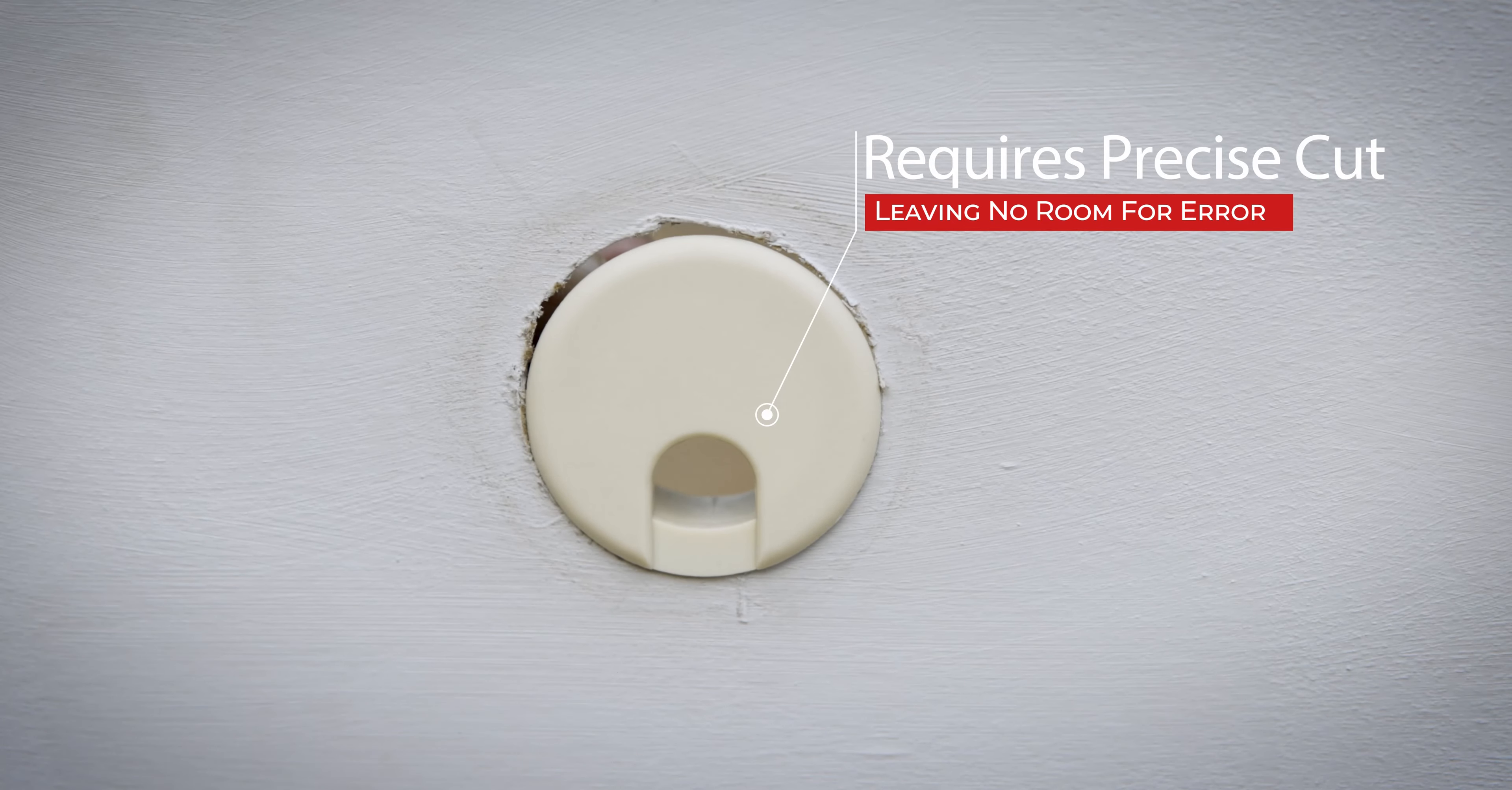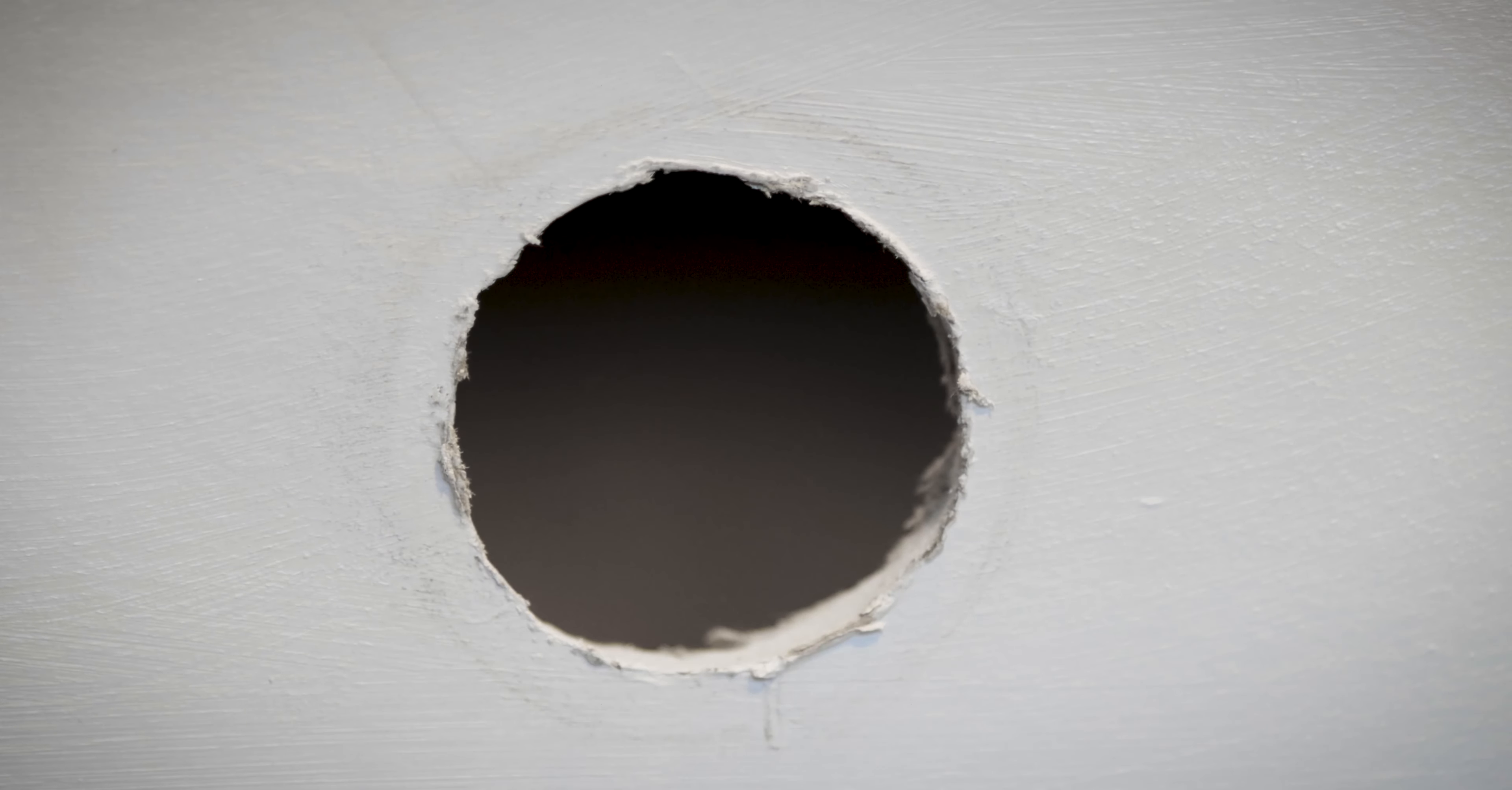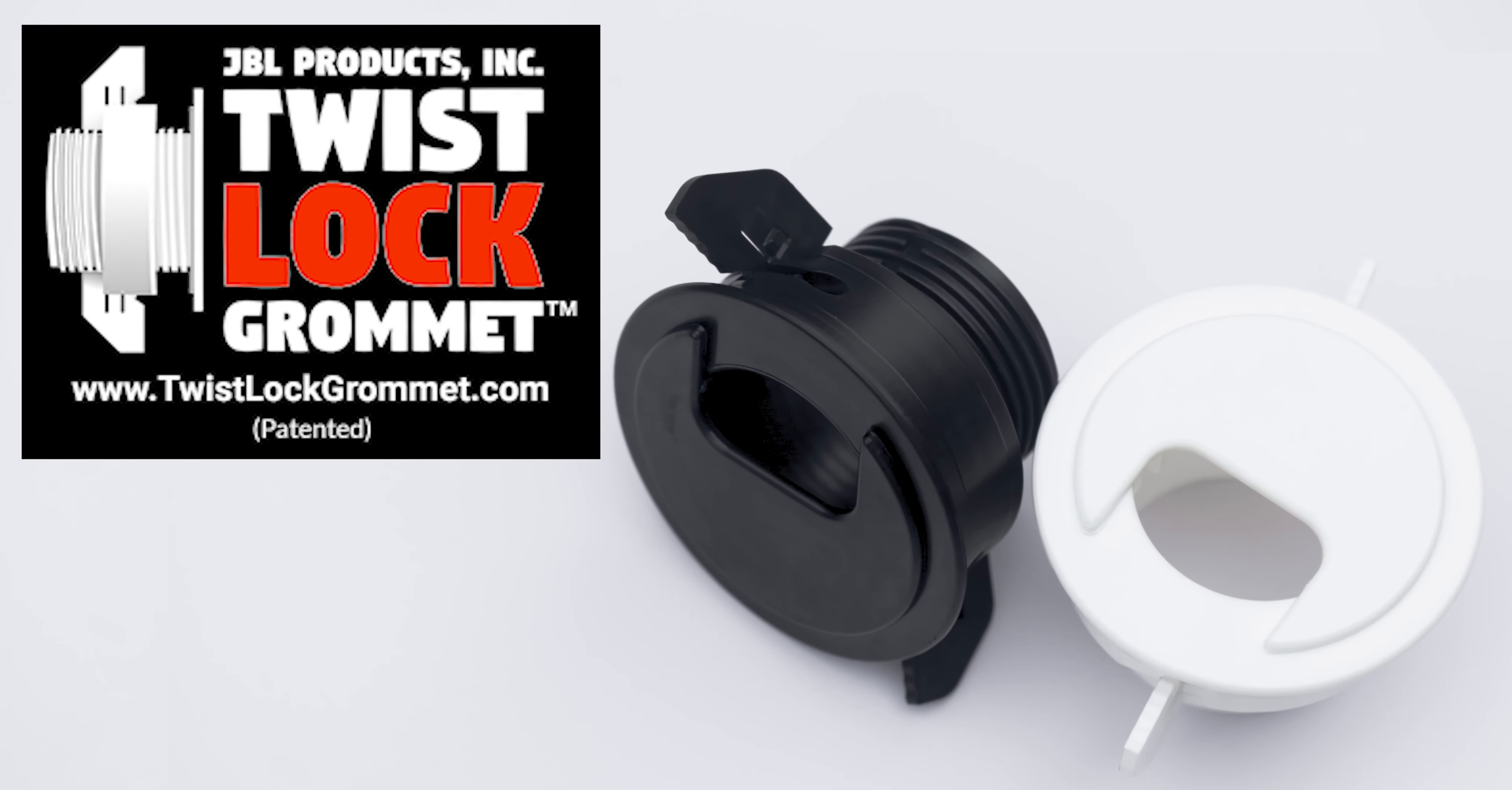Traditional grommets require a hole to the exact size of the grommet, leaving no room for error. They fall out of surfaces after installation and do not fully encase and protect the wires and cables.